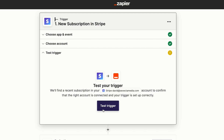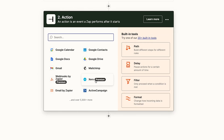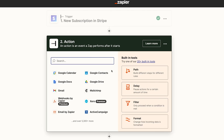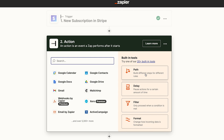Every time you create an action or a trigger it's going to want you to test so you can pull that information through, because what we can do is pass information from the trigger all the way through the automation. You'll notice it gives you popular zaps that you can use and also built-in tools. Some of the popular ones are paths so you can build different steps for different rules, delay so you can pause actions for an amount of time, and filters — which I use a lot — that allow the automation to either proceed or stop on certain rules. There's also format so you can change how incoming data is formatted, including dates and times.